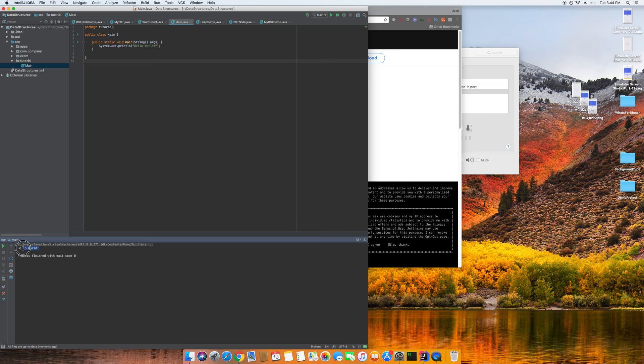If you run this program, you'll see Hello World down in the output. This program is just printing Hello World. That's the first program that most programmers ever create.